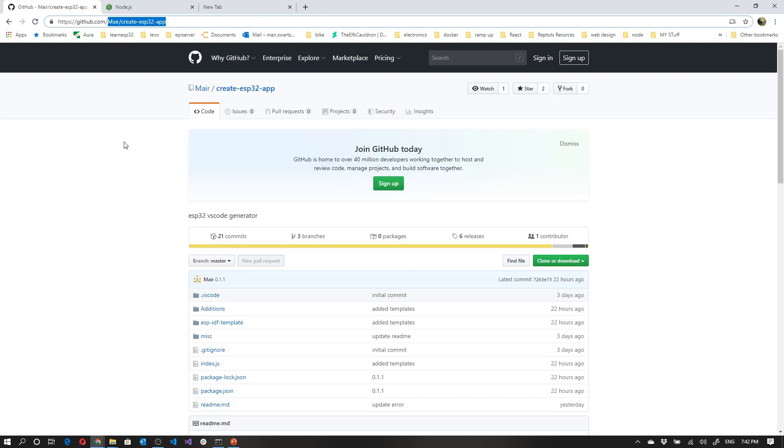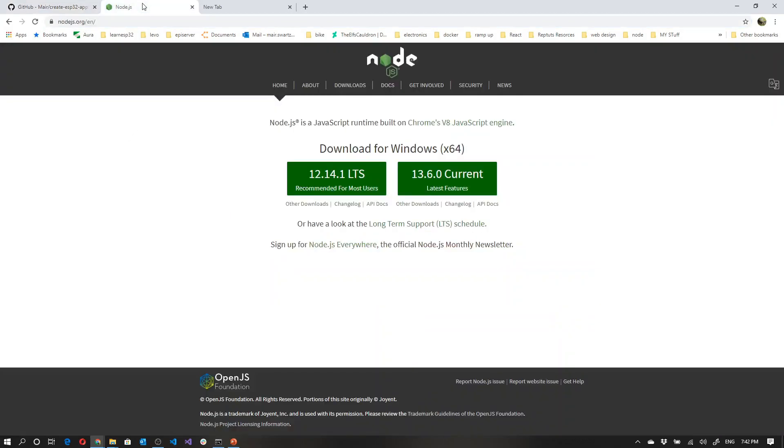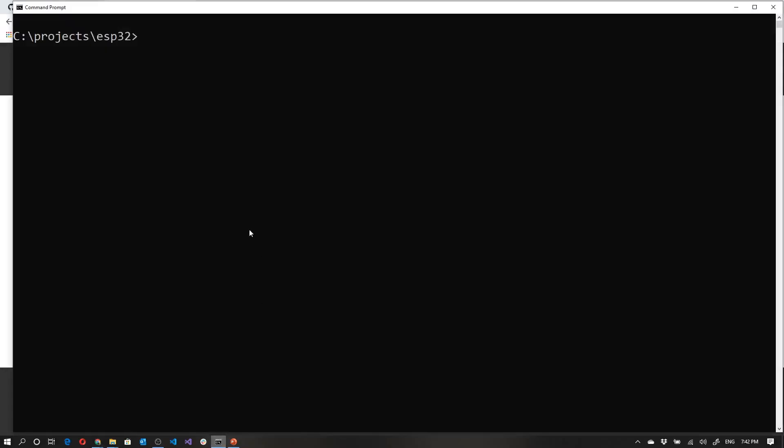The one thing that you will need for this to work is Node.js. Now if you're not sure whether or not you have Node.js, go to a command prompt and just type Node-V. So at the moment, I've got version 12. Anything above version 10 should be fine.